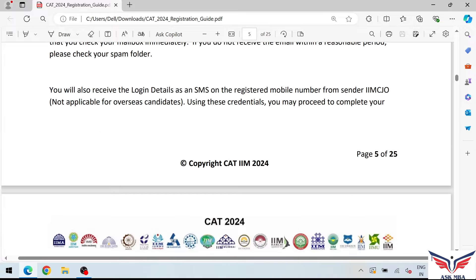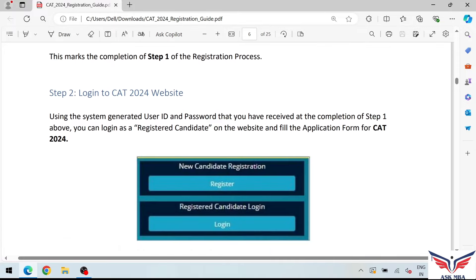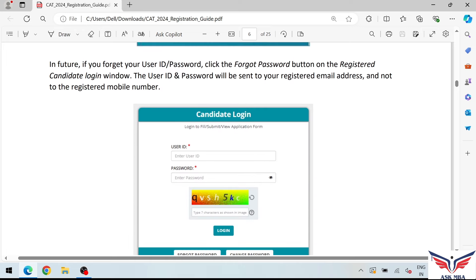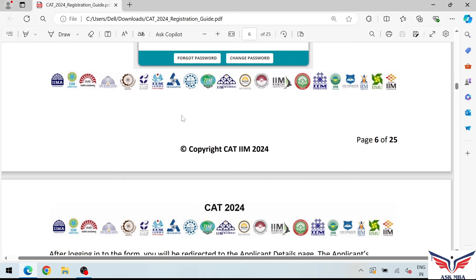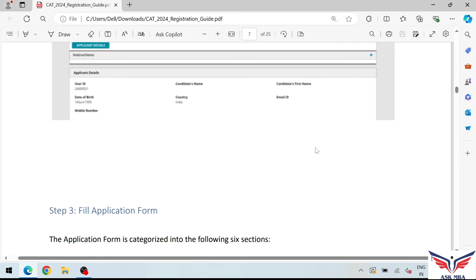The next step is to log in using the user ID and password you received. Once logged in, go to 'Go To Application' and you will be taken to the application form page to begin filling in your details.